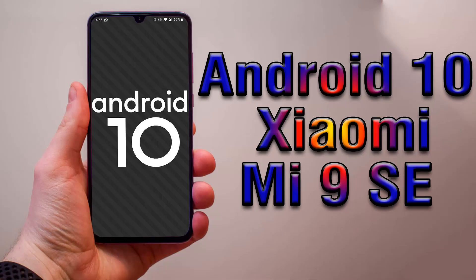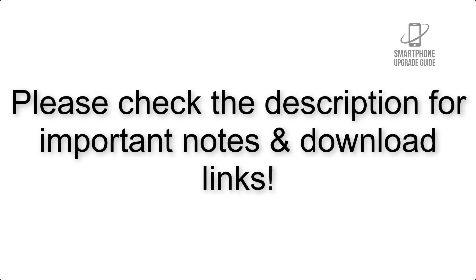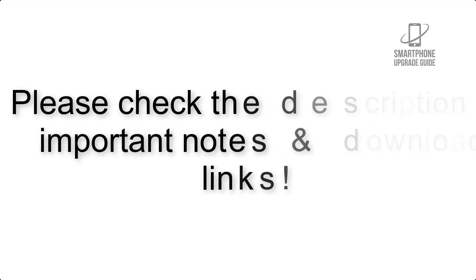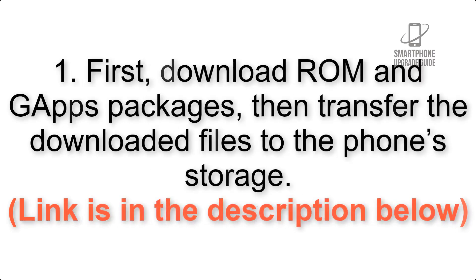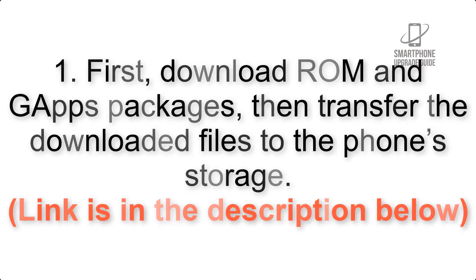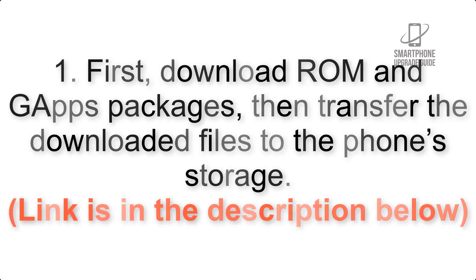Install Android 10 on Xiaomi Mi 9 SE via Lineage OS 17. Please check the description for important notes and all the download links. First, download ROM and GApps packages, then transfer the downloaded files to the phone storage. Link is in the description below.